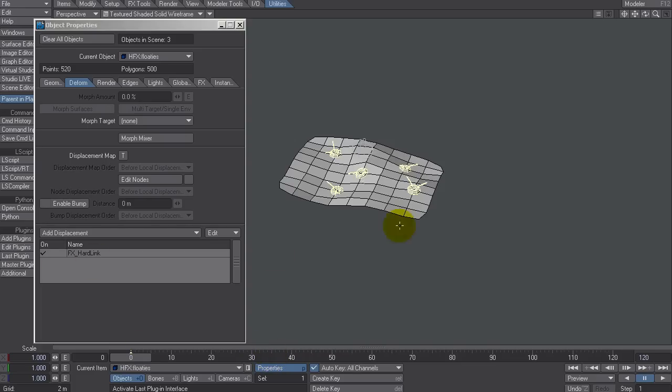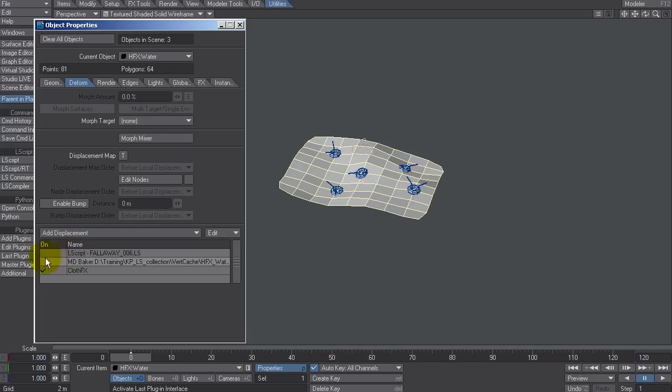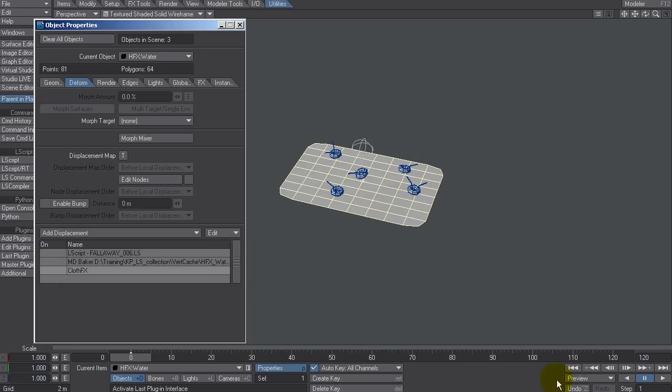You will have to just remove Cloth FX. Make sure we have our deformation turned back on, our script active. Play around the settings. Do it. Re-MD-bake it back out. And then reapply our Cloth FX. Okay. So that's what those two scripts do.